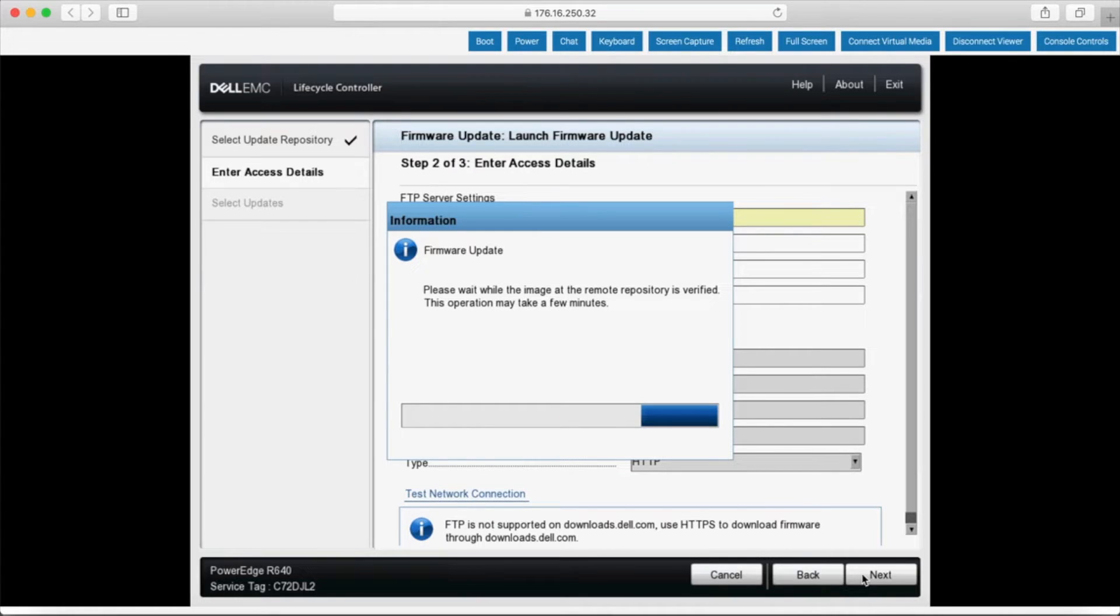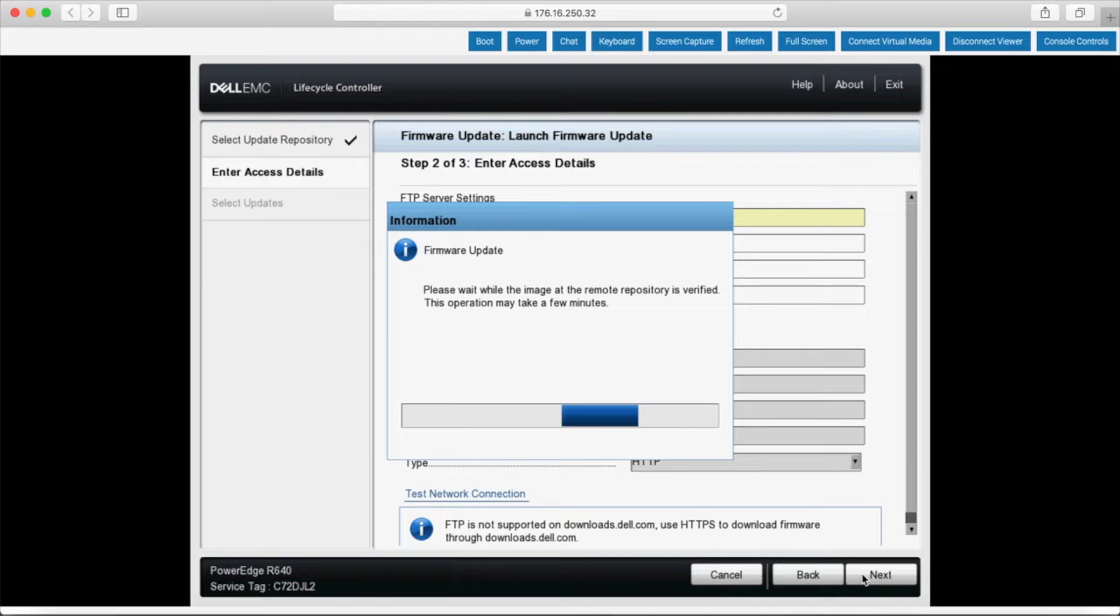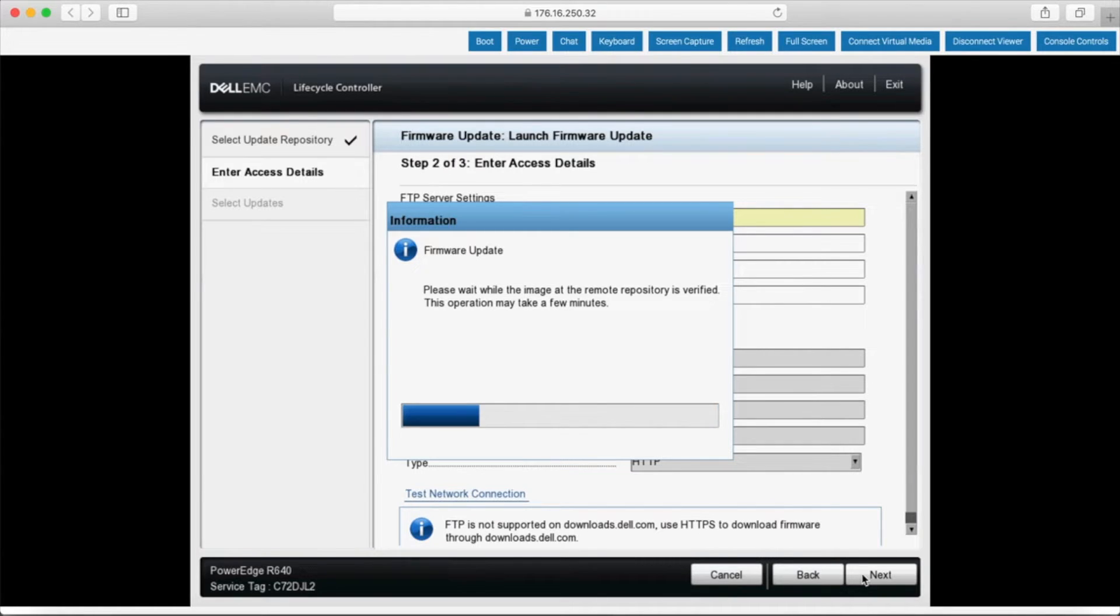It'll come back with a list that shows you what's installed, what are the current firmware or driver versions installed, and then what is available to download.